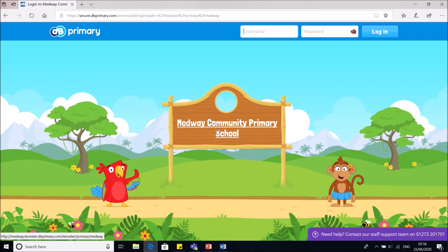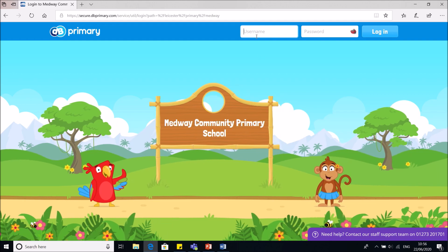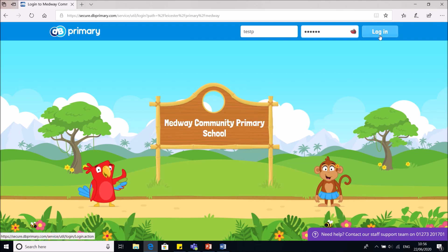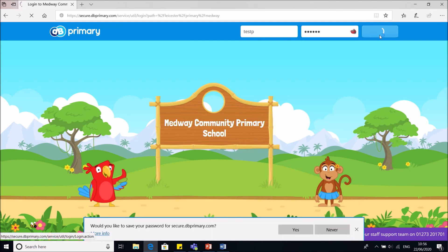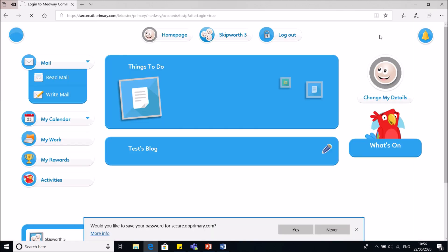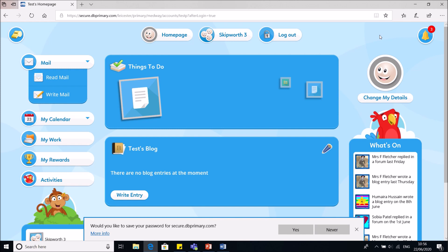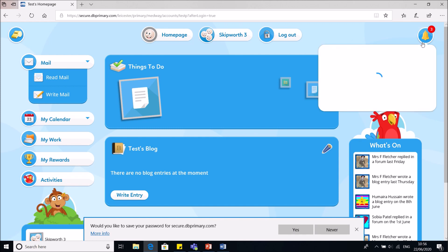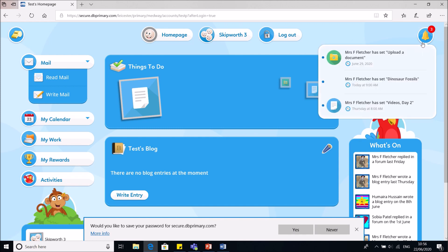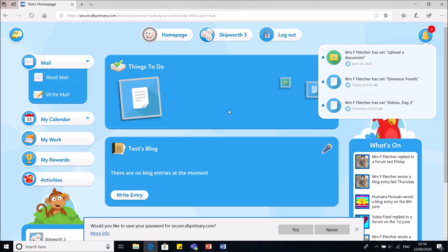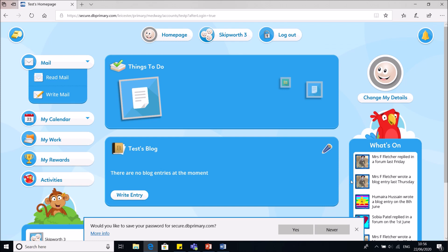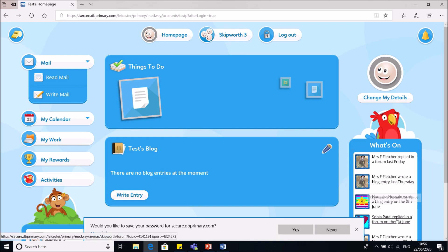So make sure that that says that. I'm going to type in the username and password. I'm using a test pupil account, so this is not an actual person's account. When I log in, I can see that I've got some alerts here, notifications. Oh look, Mrs Fletcher sent me some work. What's on tells me what's been happening.